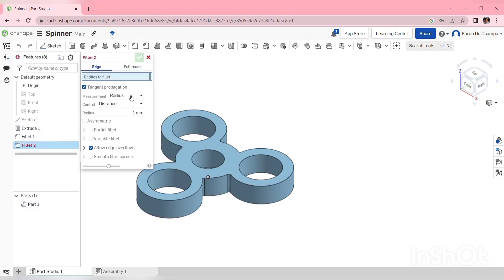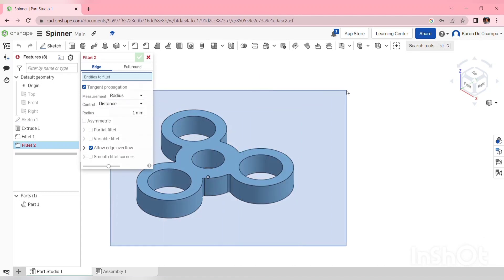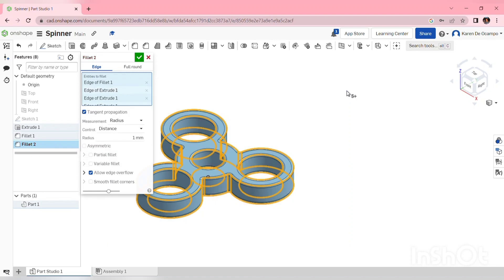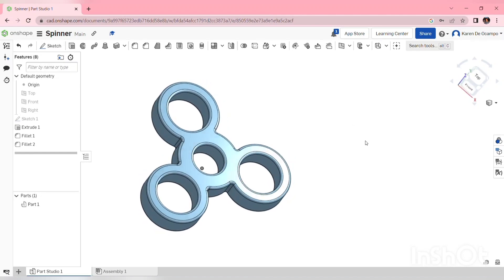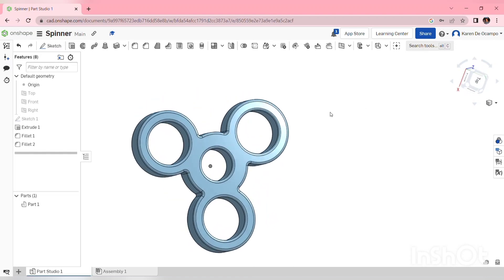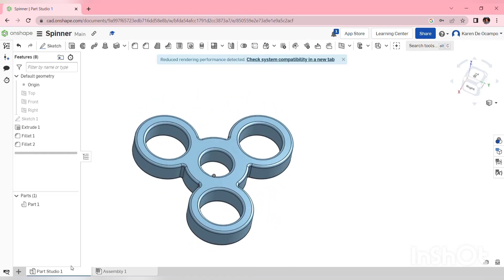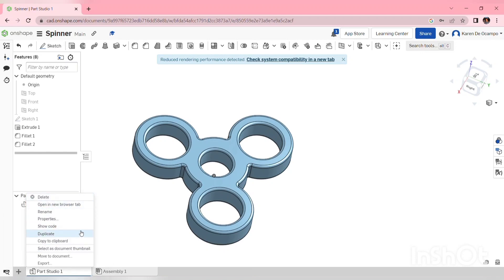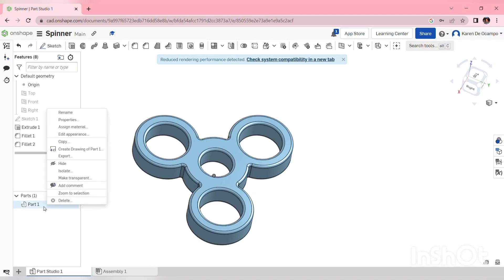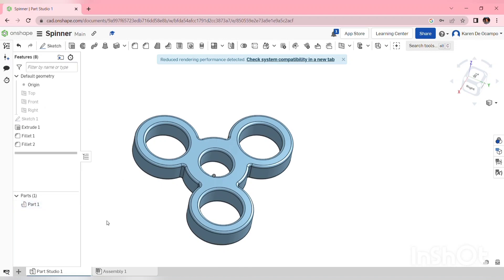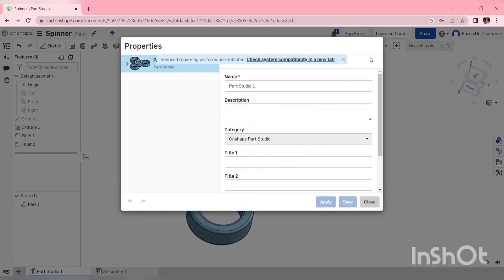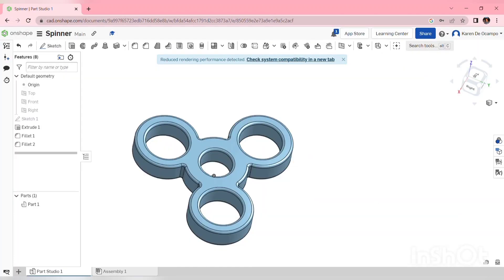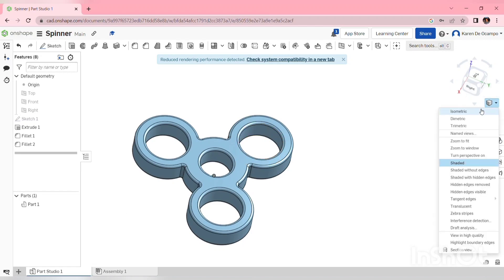Last, I have a 1mm fillet that goes on all of the edges. In this case, I'll choose fillet, I'm going to change the radius to 1. I'm going to make sure that tangent propagation is turned on because I'm going to use a window to choose all of these edges. Rather than pick them one at a time, I'm going to go left to right, hold the mouse button down, create a window which chooses all of those outside surfaces, and tangent propagation makes sure that they are all continuously filleted. And with that, I finish my spinner.